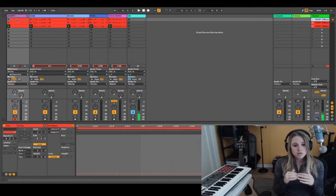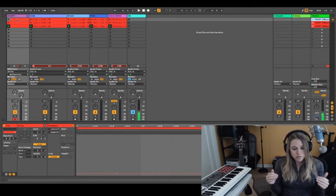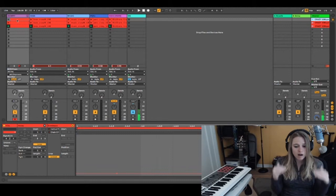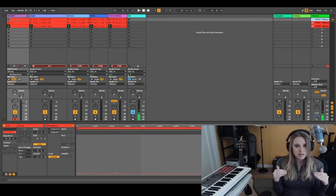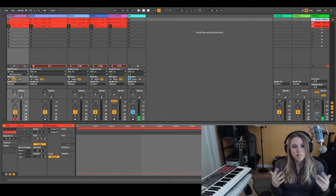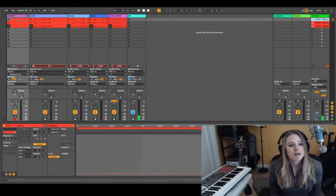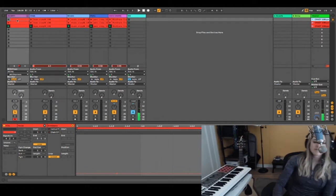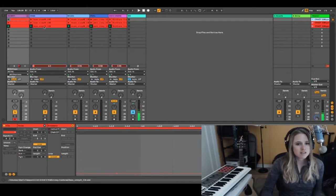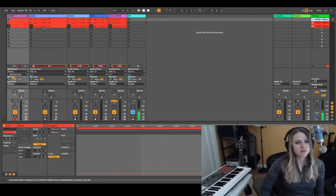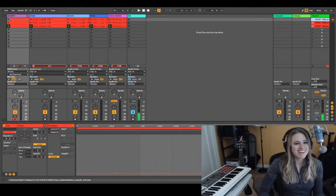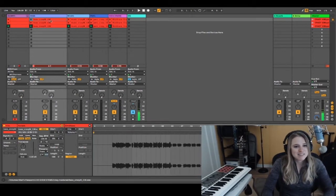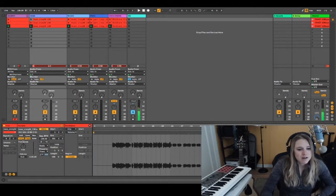What we're going to do is use follow actions to make the first scene automatically move to the second scene after a certain number of bars or amount of time. This gets a little tedious, but it's really worth it.